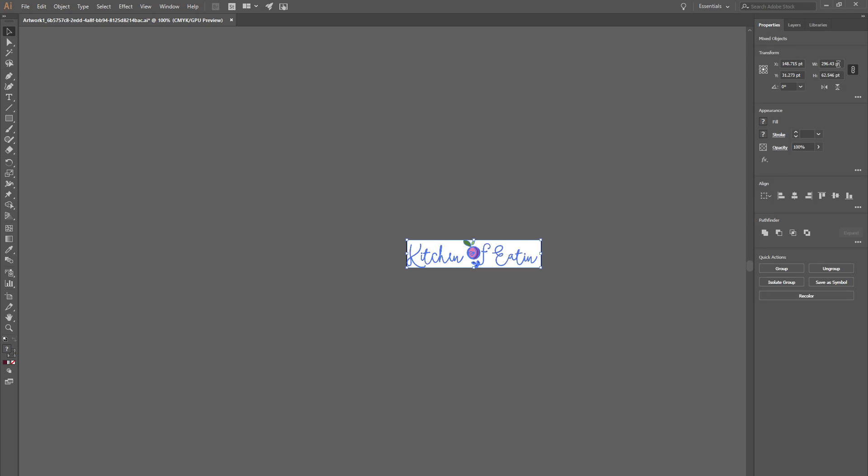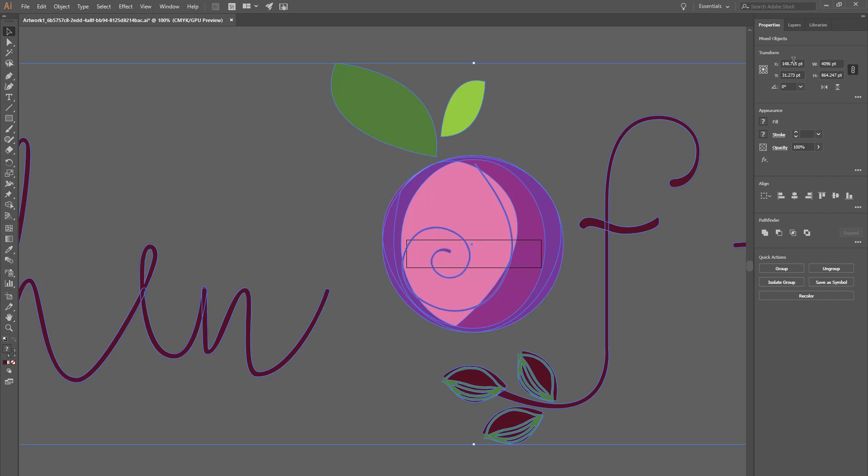So you go to Properties, click this maintain width and height so that way it scales it the same. And this is in points but it will convert to pixels automatically and choose for 4K to say 4096 width, enter it, auto-scales the height.